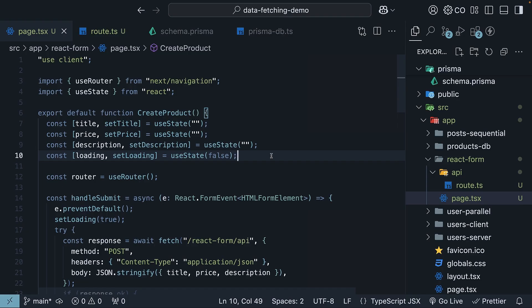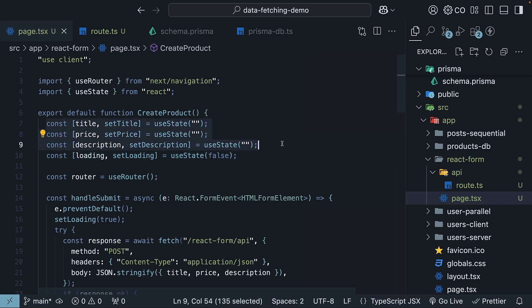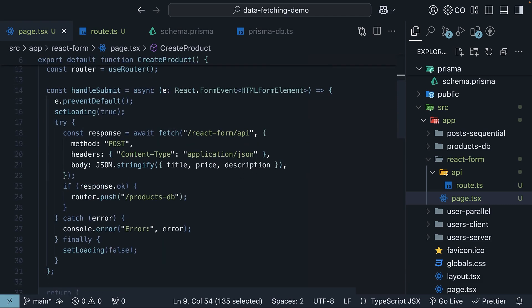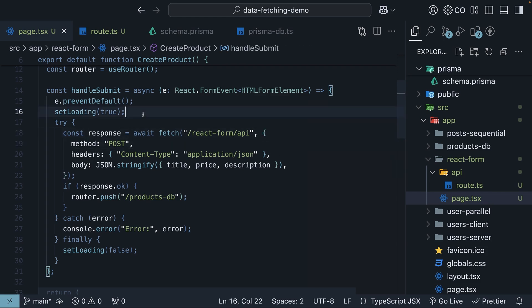As you can see, there is quite a bit going on here. We are managing form state, handling submissions, interacting with an API route, dealing with loading states, and handling redirects.